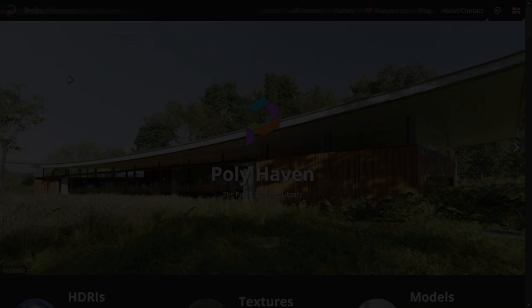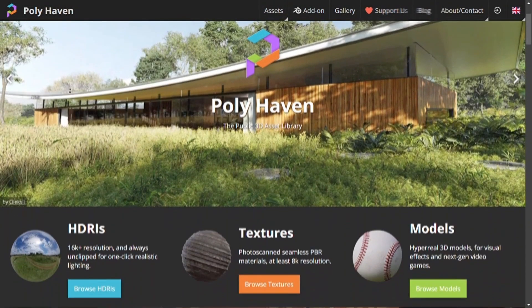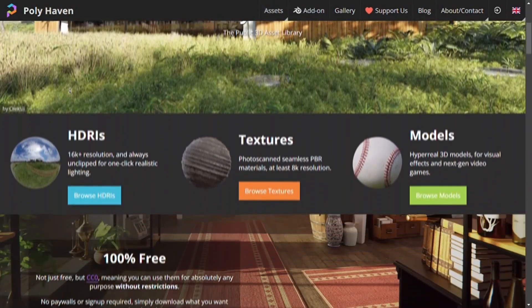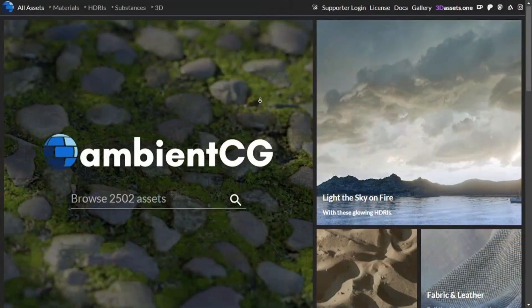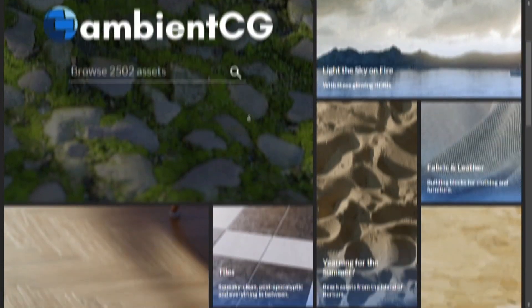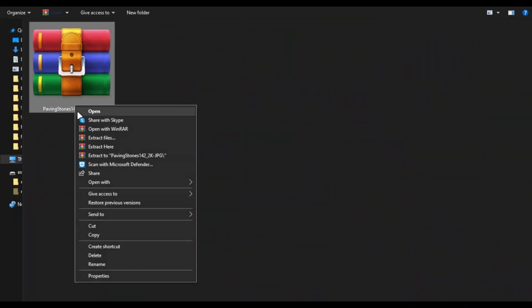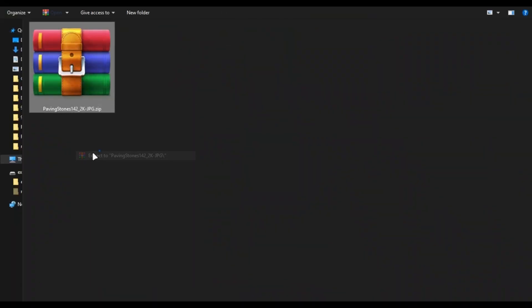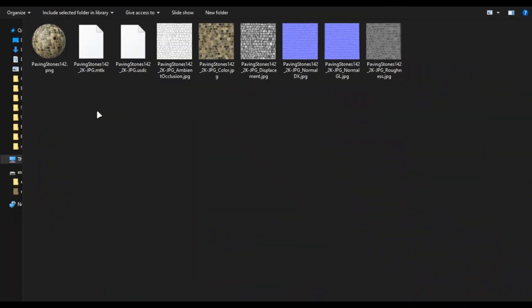PBR textures are really easy to find and you can find good ones for free. The best two places I use are Polyhaven and AmbientCG. You have to extract the zip file and you can use WinRAR for that. Theory can only take you so far, so let's move towards the practical stuff.